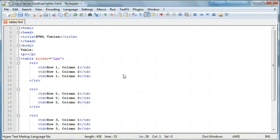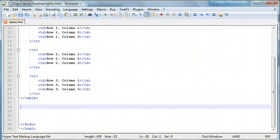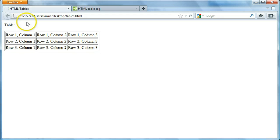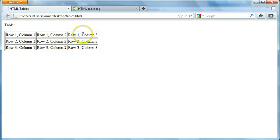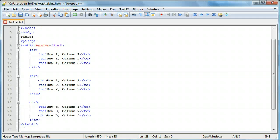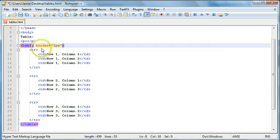In the last tutorial we created a table that was three columns wide by three rows deep. Here is the code for the table - this is basically where we left off last time. We just have some text up here saying 'table' to say what it's all about, and here's the table itself with three rows and three columns going vertically.